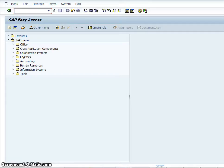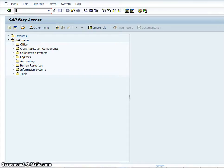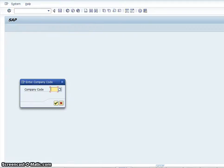So I'm in the SAP Easy Access menu now and that's the only place that you can actually enter transaction codes. So I'm going to enter FB50 and what it will do is it will prompt you to enter the company code.